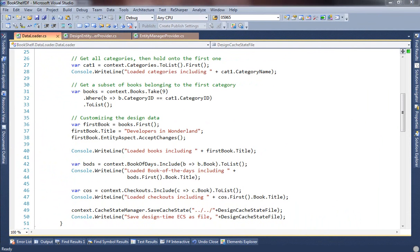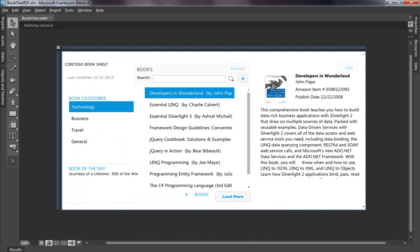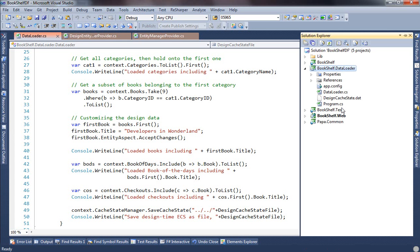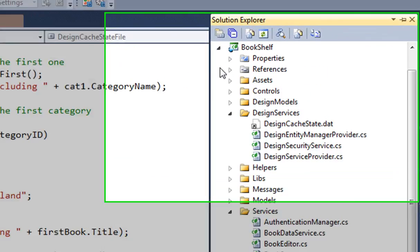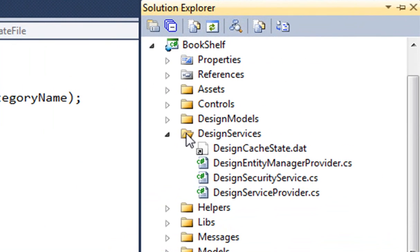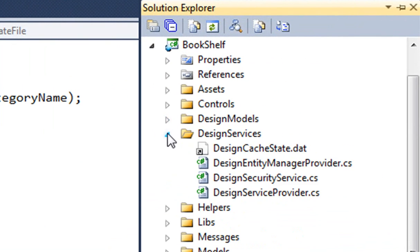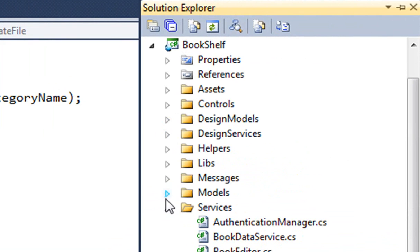So I can end up with something that looks like real data, rather than have to fake it with design objects.